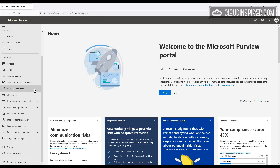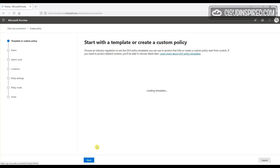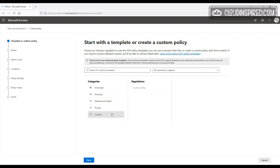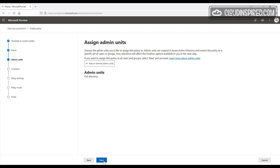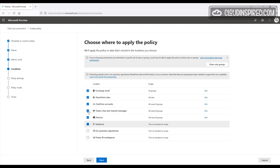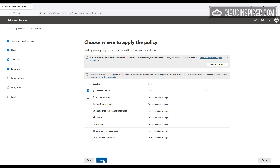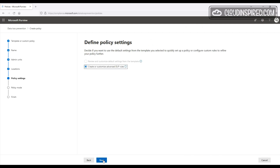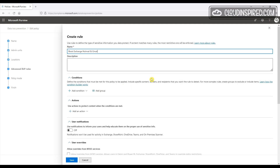To stop users sending email to external domains like Gmail, Hotmail, etc., we are going to create a custom DLP policy and apply this policy to Exchange email only. We have the option to apply this to custom groups or excluded groups, but we will apply this policy to all groups. Let's create a rule — we will give it a name and then add a condition: content is shared.